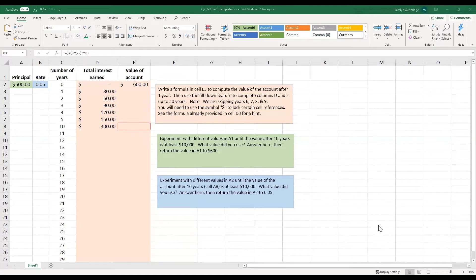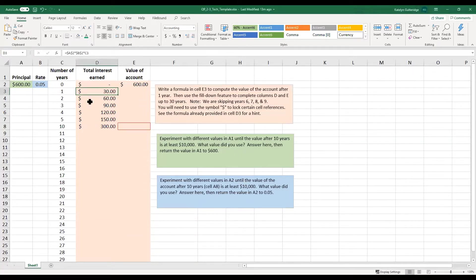So this is our template. When you open it up, one thing I want you to notice is that if you click on these cells that are already completed, you can see their formula that is already inputted.